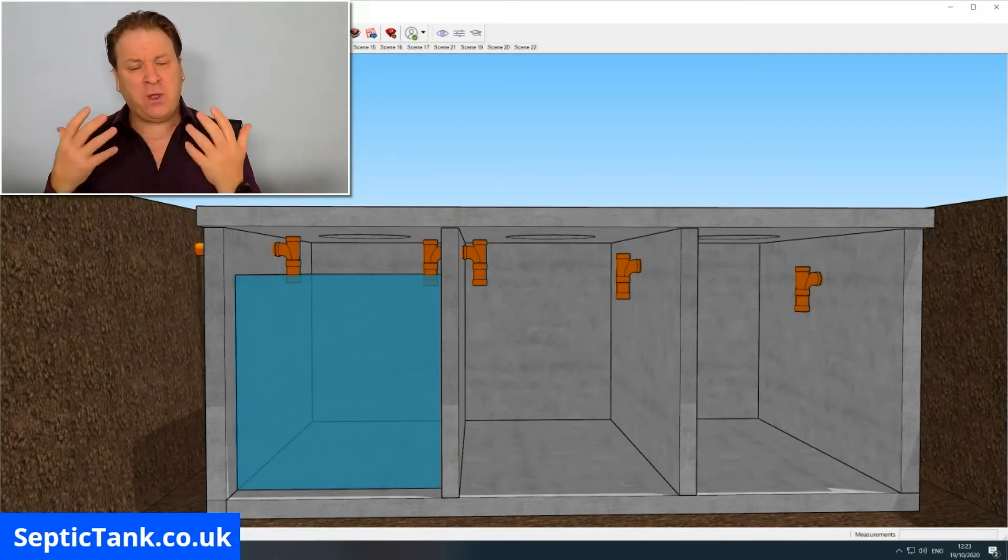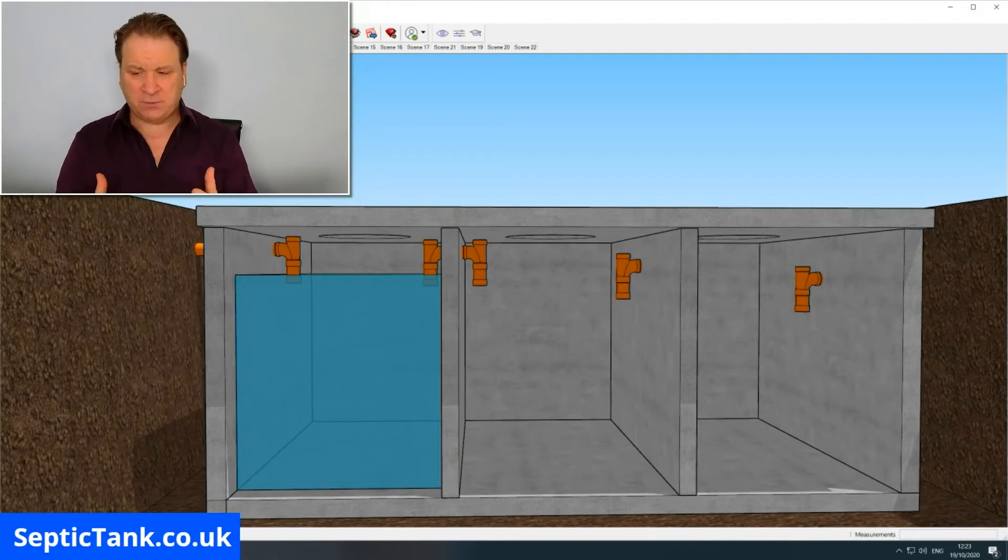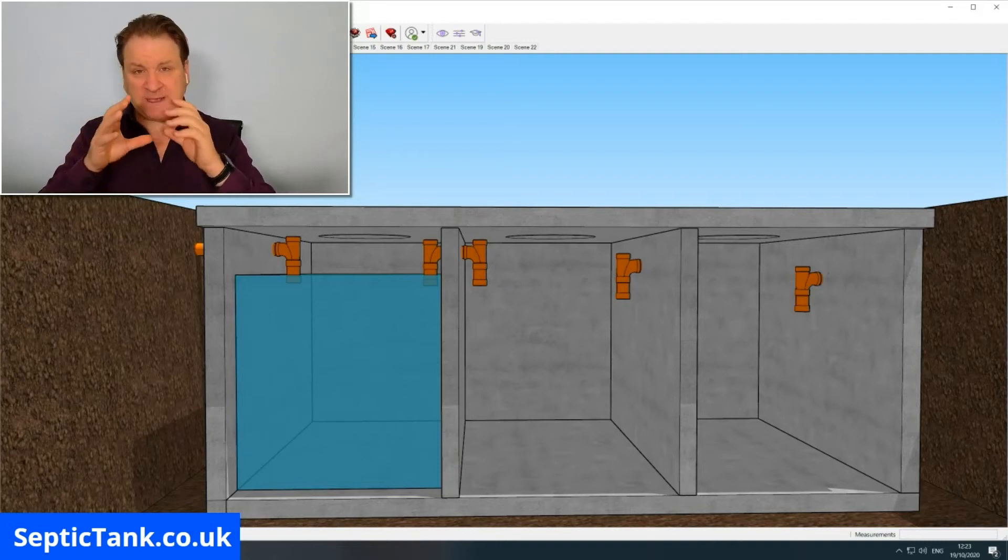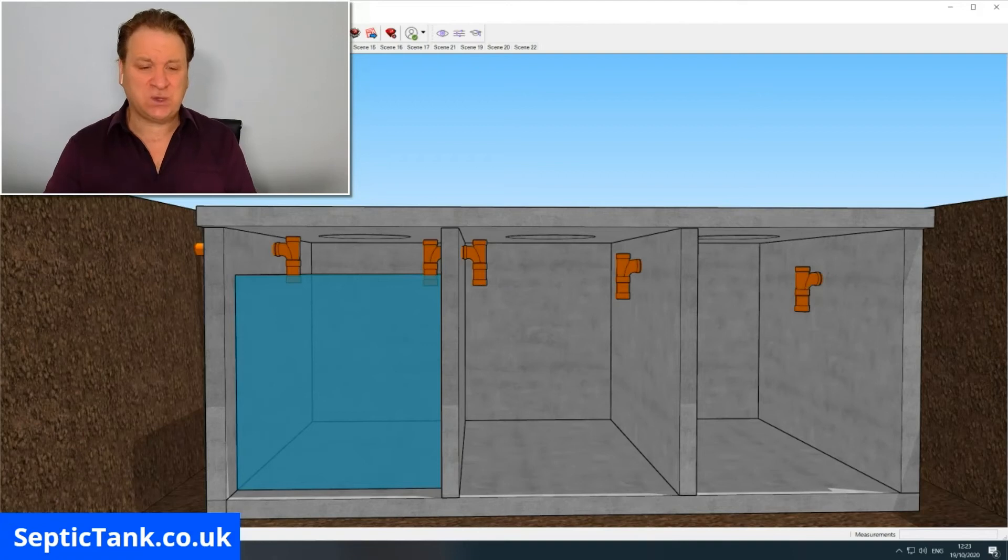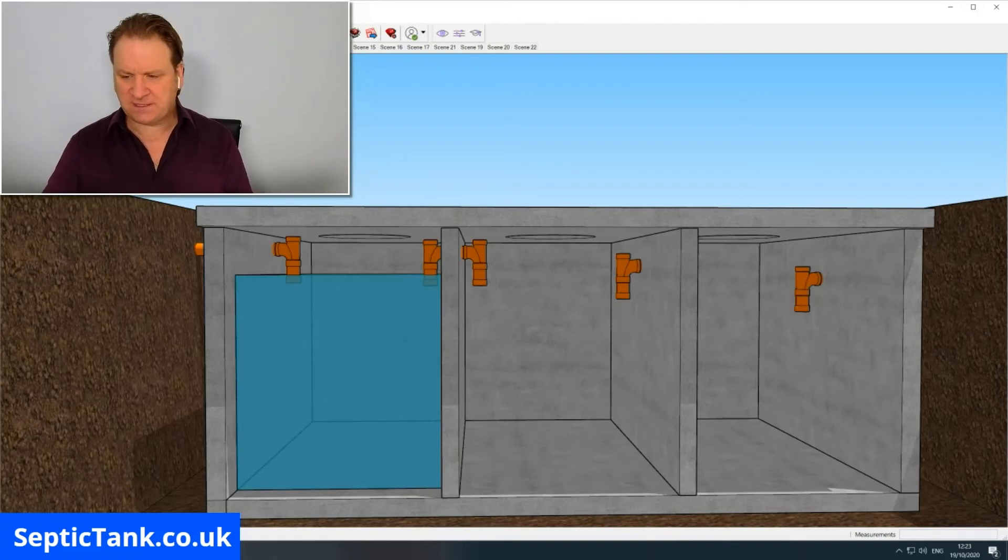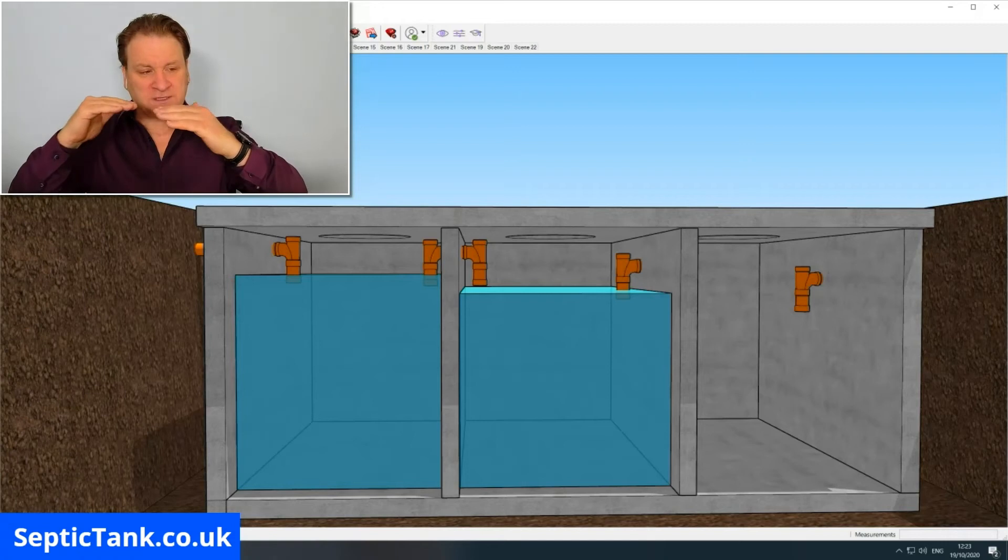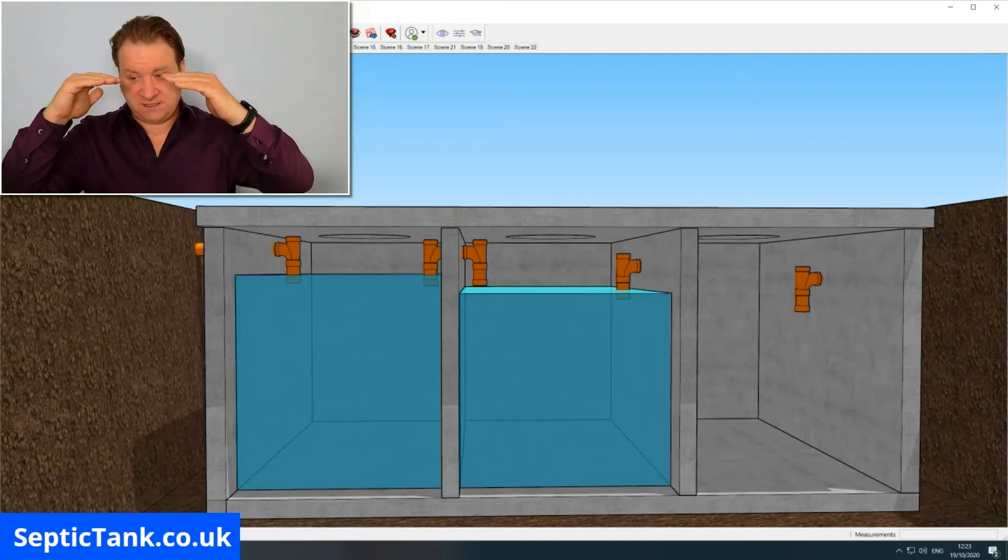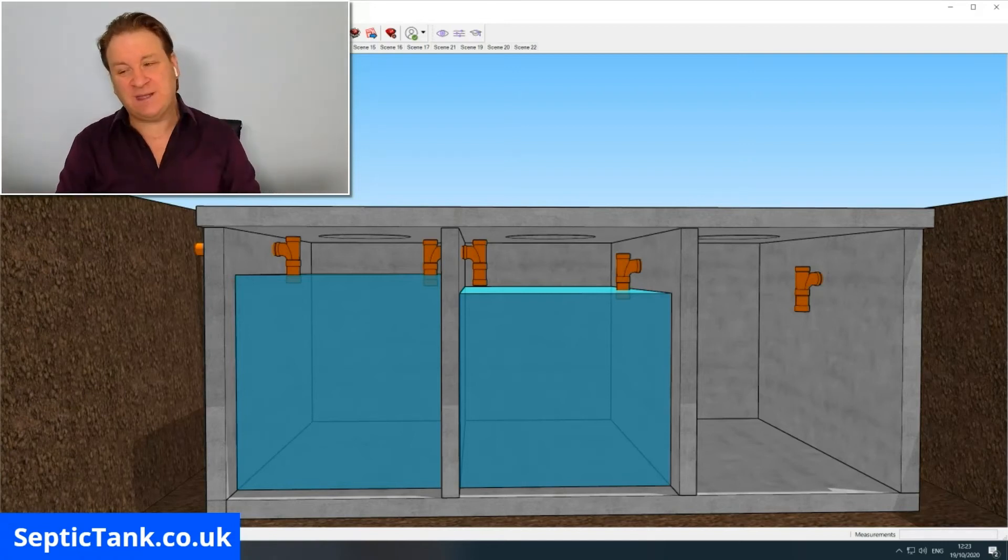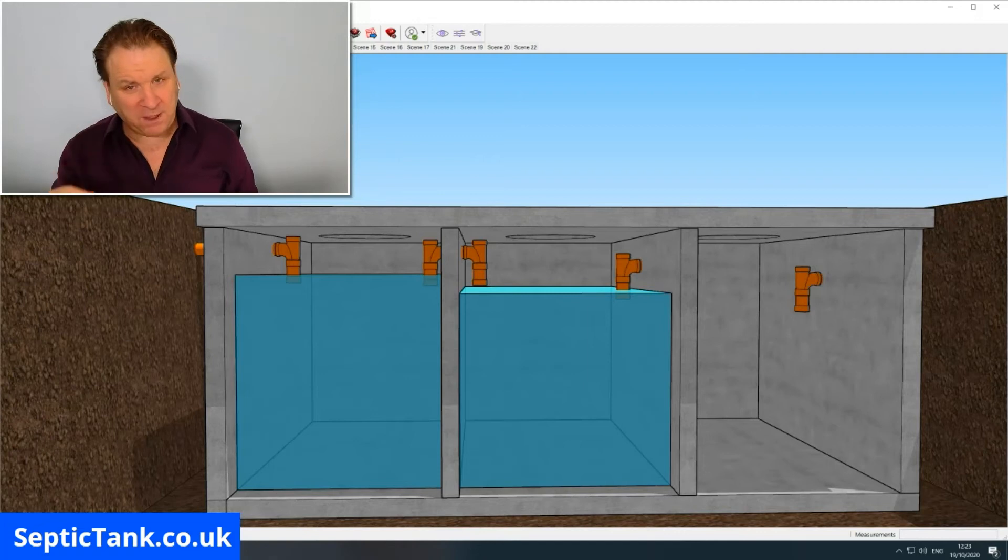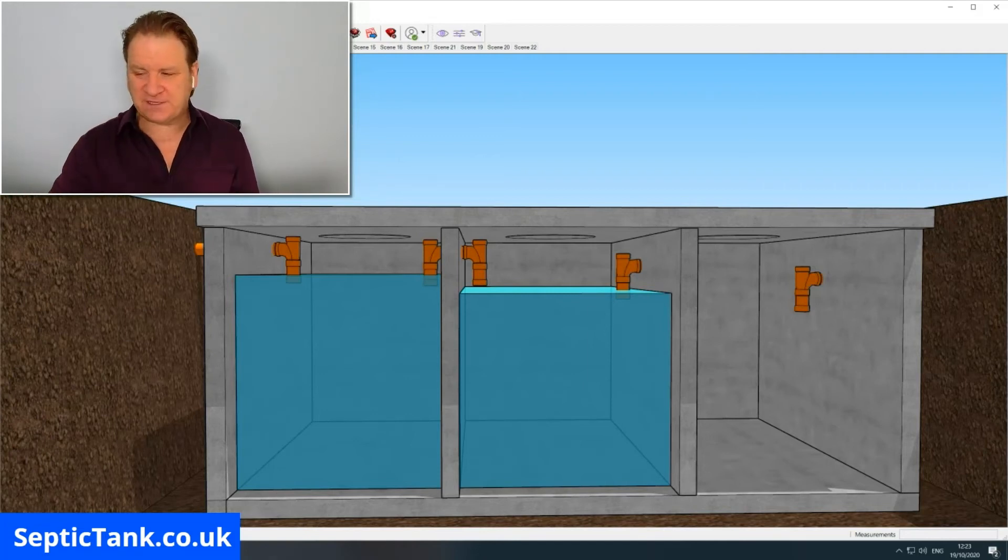The T-pieces basically stop the fat and the grease and the sludge going into the next compartment. If we fill the next compartment up, you'll see that there's not as much water in the second compartment, but also the water in that second compartment will be a lot cleaner than in the first compartment because the T-pieces act as filters - they trap the solids in whichever compartment they came from.